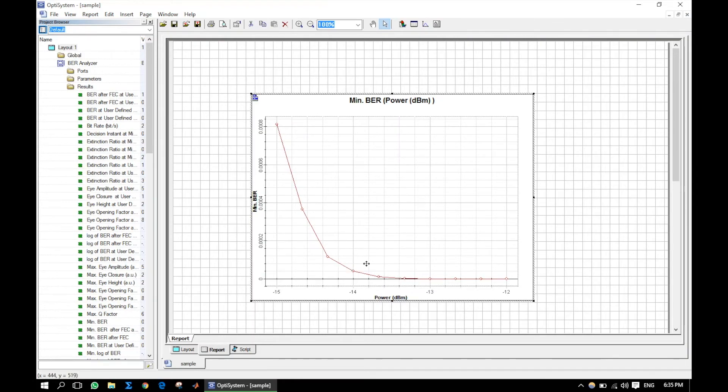Now, the graph looks good. Here we can see that for more input power, the BER is getting low.